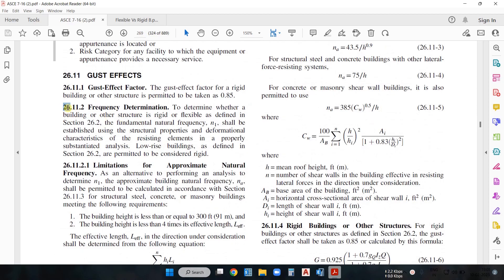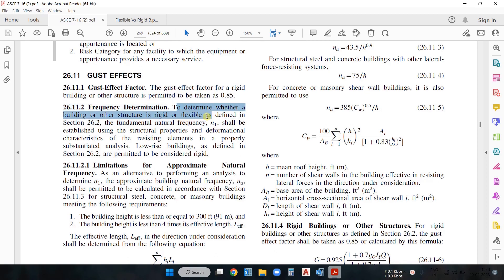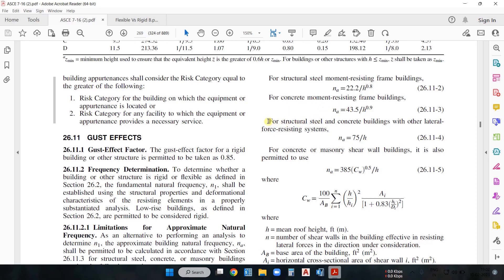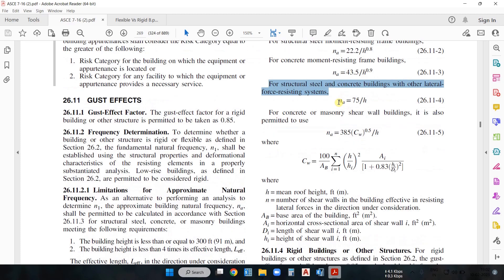To calculate the frequency of a structure we refer to Section 26.11.2 — Frequency Determination. To determine whether the building is flexible or rigid as defined in Section 26.2, the fundamental natural frequency shall be established using these formulas. For a steel structure you use the first formula; for a concrete structure with moment resisting frames — which are columns and beams resisting lateral forces — you use the second formula; for steel or concrete with other lateral force resisting systems you use the third formula; and for concrete or masonry shear wall buildings there is a fourth formula.